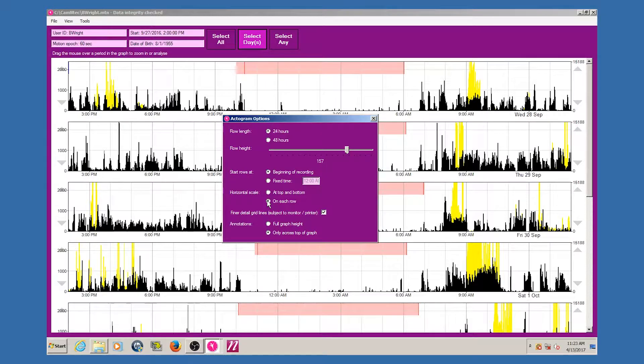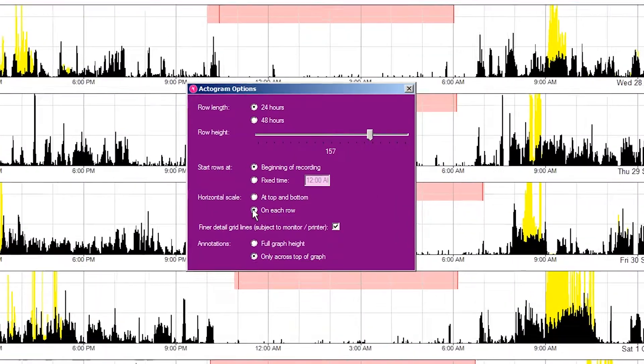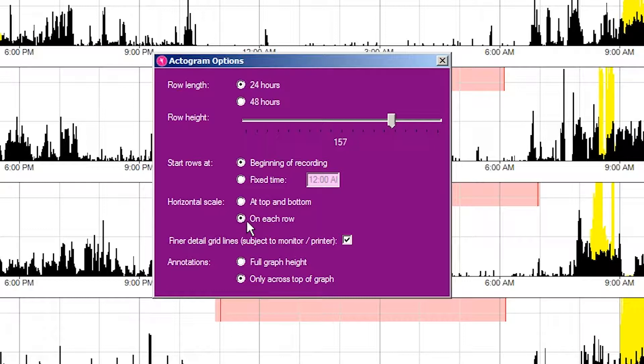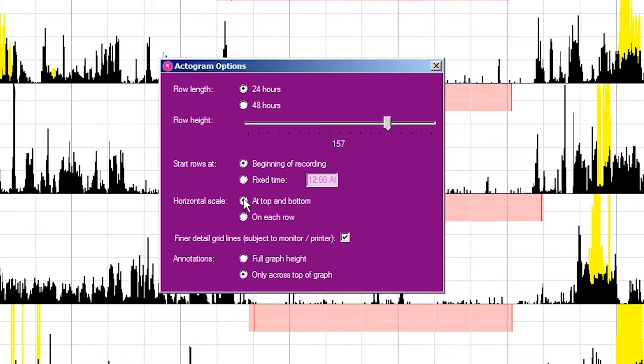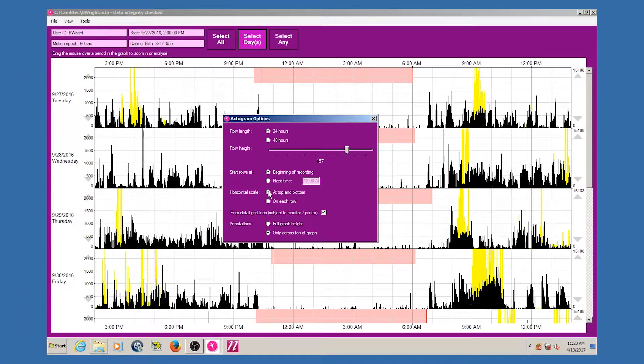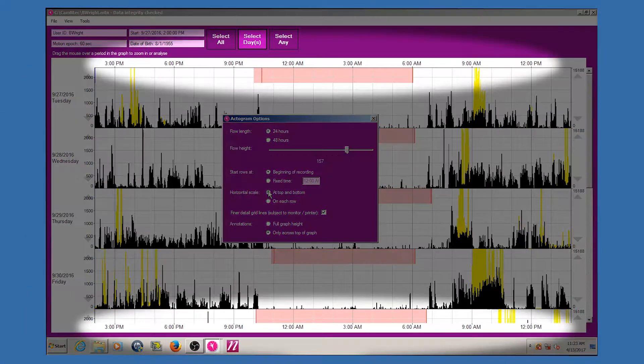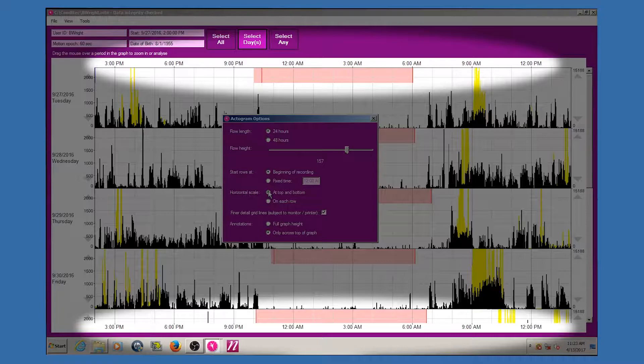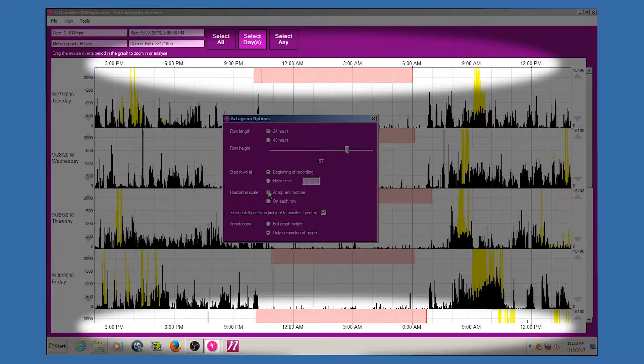Using the horizontal scale options, you can choose to show self-contained graphs with a horizontal scale on each row, or close fitted graphs with no horizontal axis on each. In the latter case, a time scale is added at the top and bottom of the actogram instead.